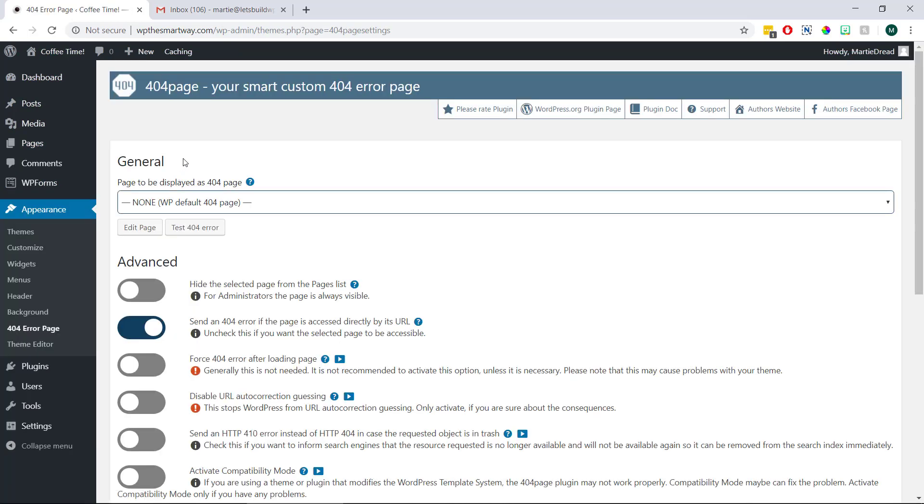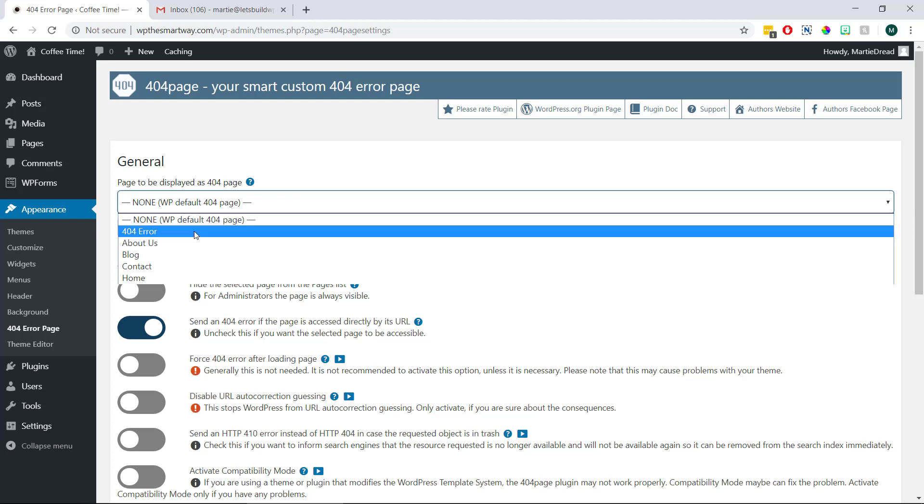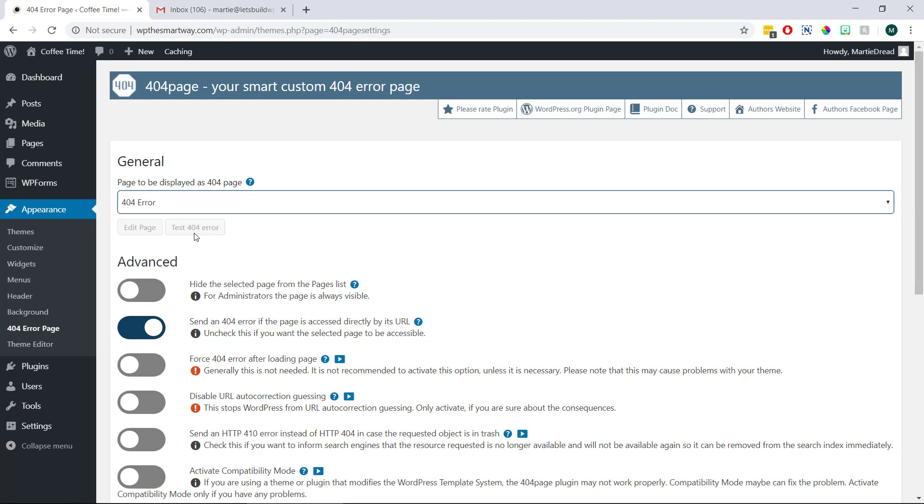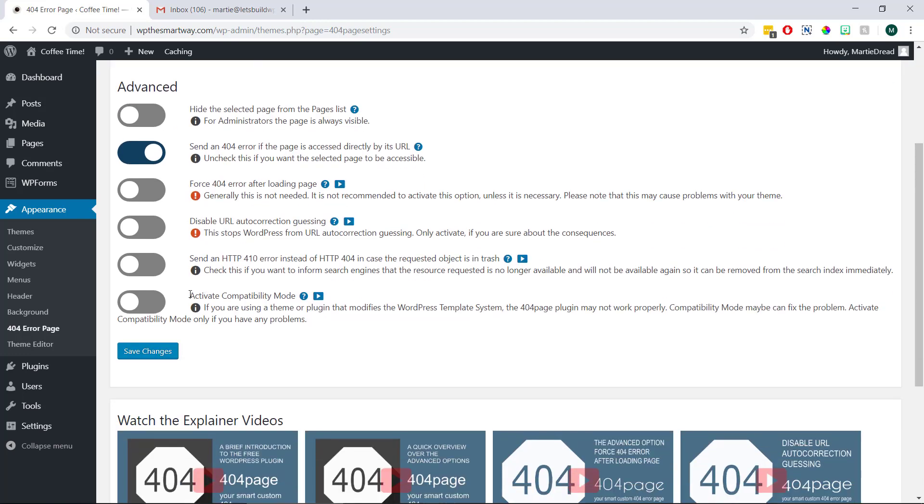Now we're simply going to choose our new 404 page from this dropdown menu. Then we can just leave the advanced options as they are and click save changes at the bottom.